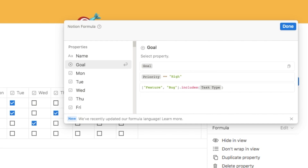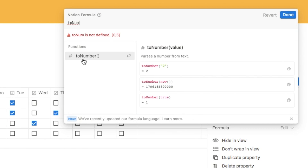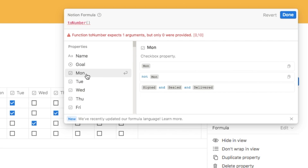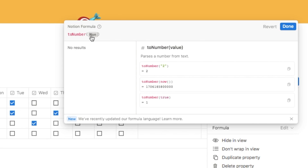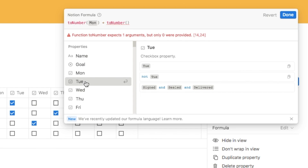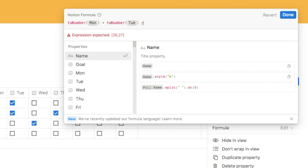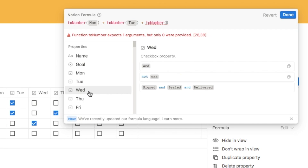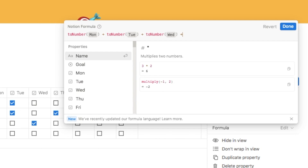To do that we use the toNumber() function. Type in toNumber and select it from the sidebar, then inside we place our first checkbox — the Monday checkbox. We then add all the other checkboxes: add the plus symbol again, type in toNumber, select it, and inside put the Tuesday checkbox. Do this for all the different checkboxes all the way up to Sunday.